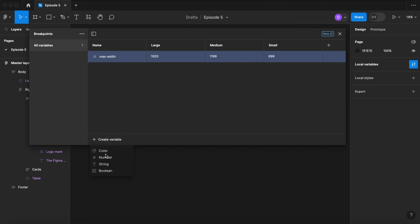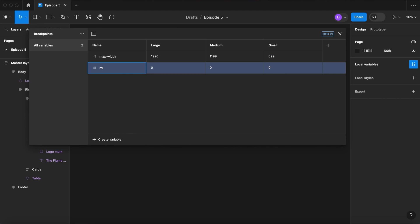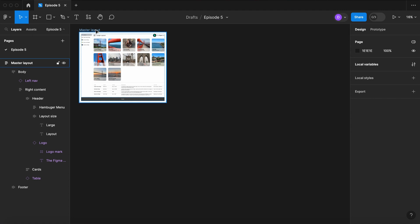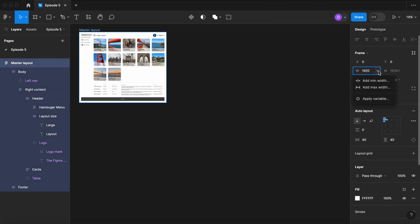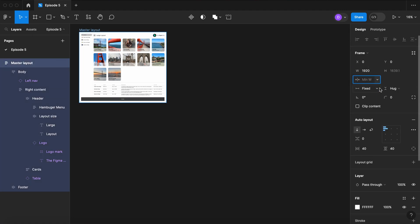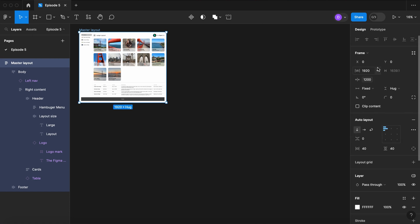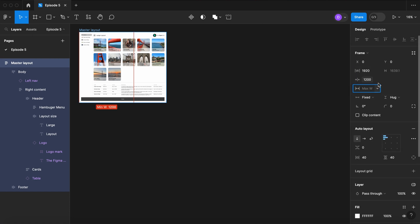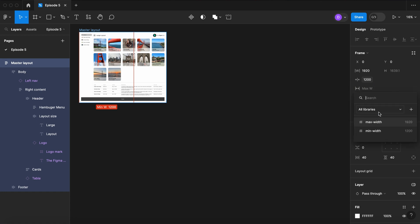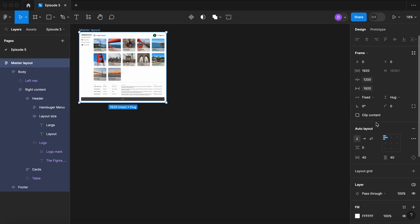Now let's create another number variable and set our minimum width: 1200, 700, and 320. Now let's select our layout, go to the width, let's add a minimum width but set it to our variable, set maximum width, and set that to our maximum width variable.